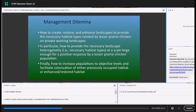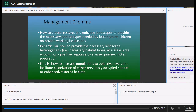Scale is a huge issue when managing lesser prairie chickens — you need to manage at very large spatial scales. How do we provide the necessary landscape heterogeneity at a scale large enough for a positive response by a lesser prairie chicken population? And then, a subject of future research: how do we increase populations to objective levels and facilitate colonization of either previously occupied or restored habitat? How do we get prairie chickens to move into areas where we are applying conservation strategies, to disperse and colonize areas in order to increase occupied range and overall population abundance?